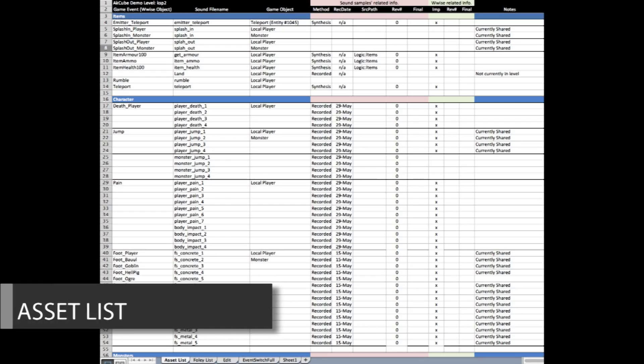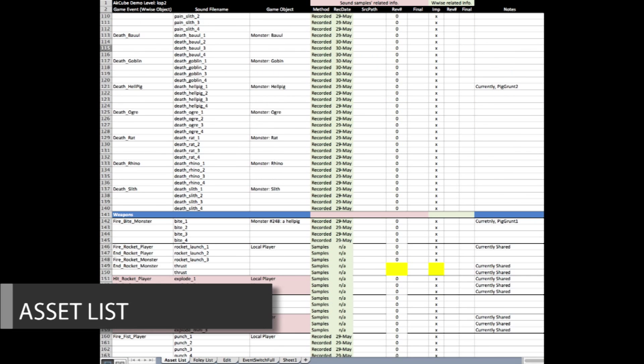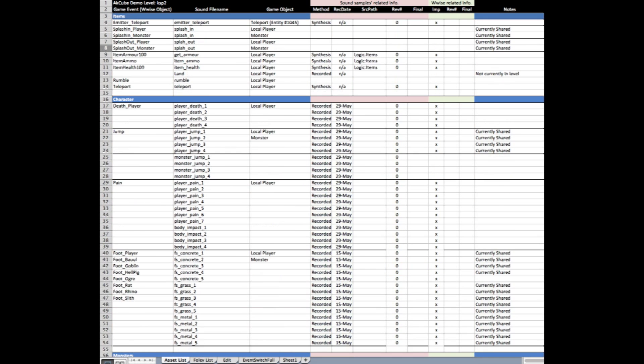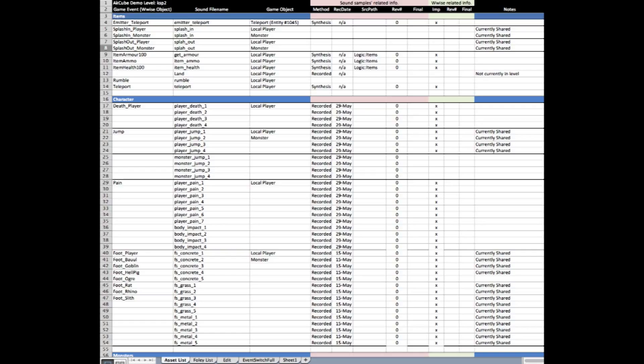The project started with organization and planning, so I created an asset list to track the creation and implementation of all the sound required for the game. This was a fundamental step and was invaluable to the success of the project.